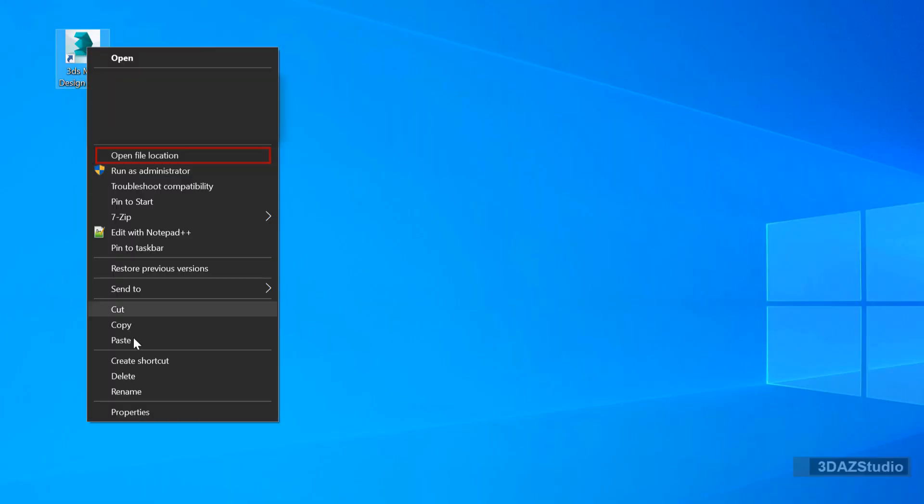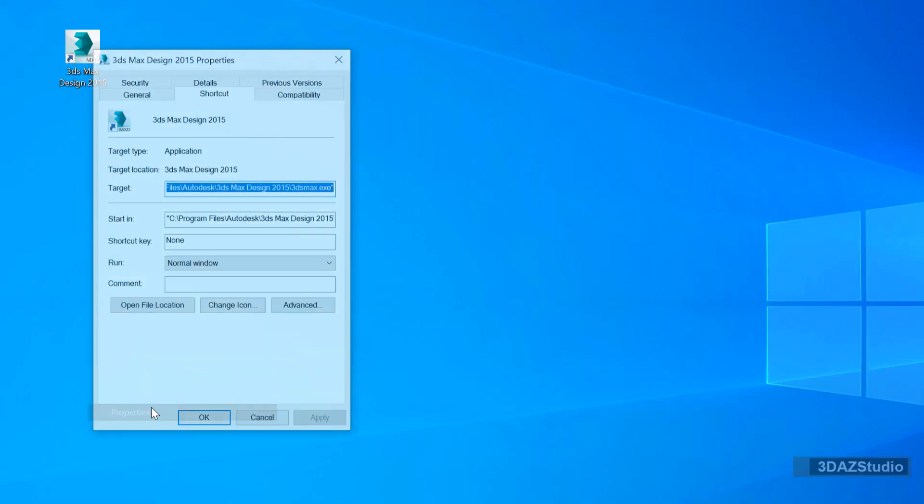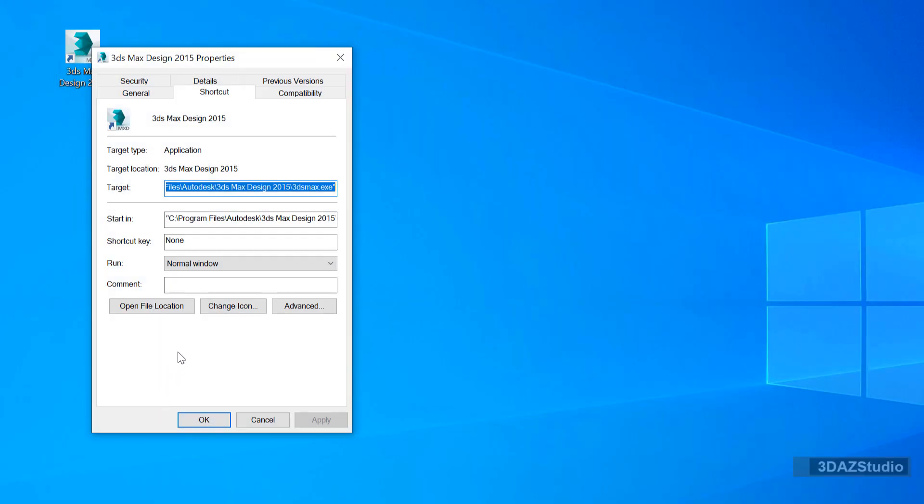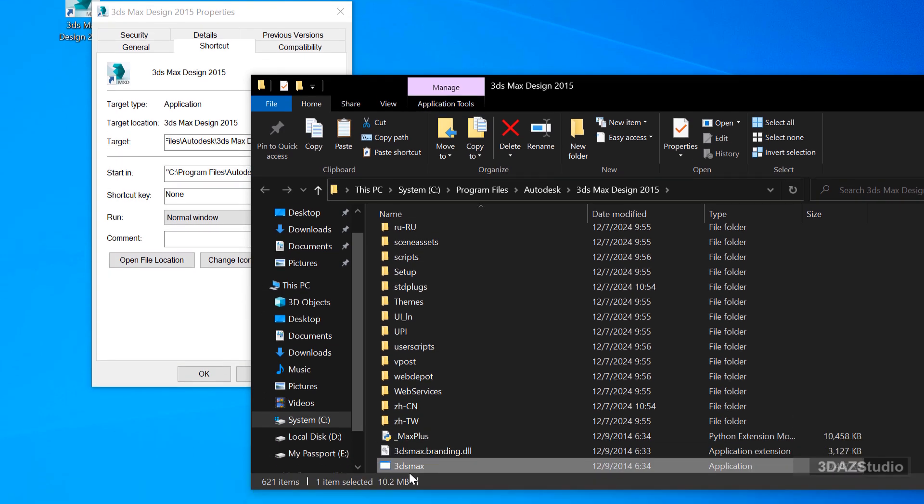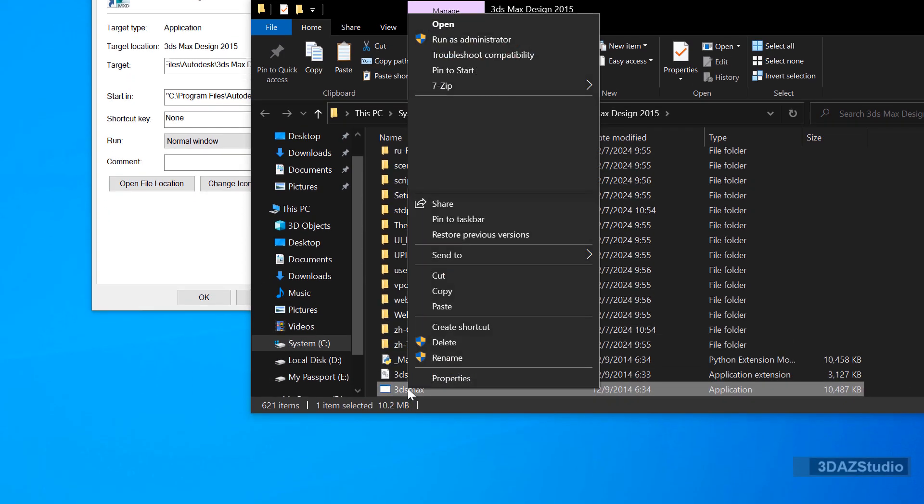Navigate to the application executable file location, then right-click on the file and select Properties.